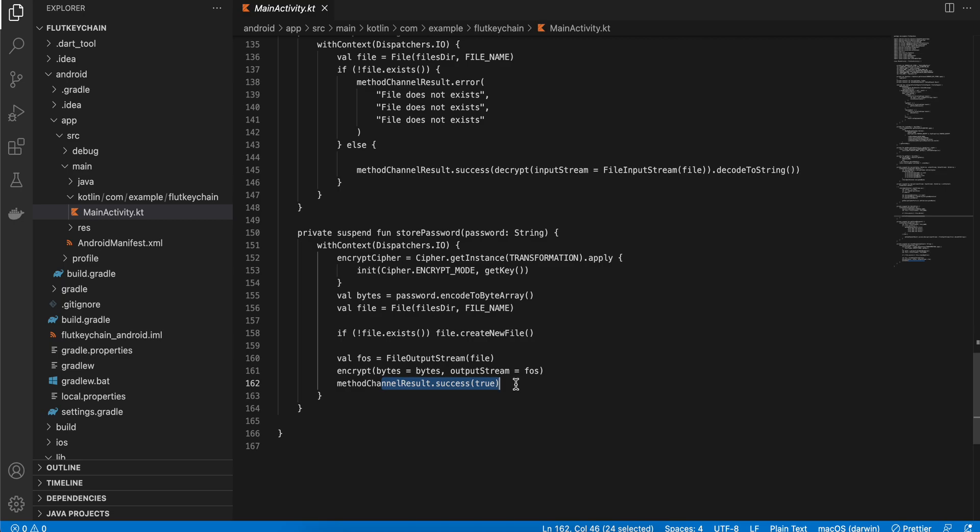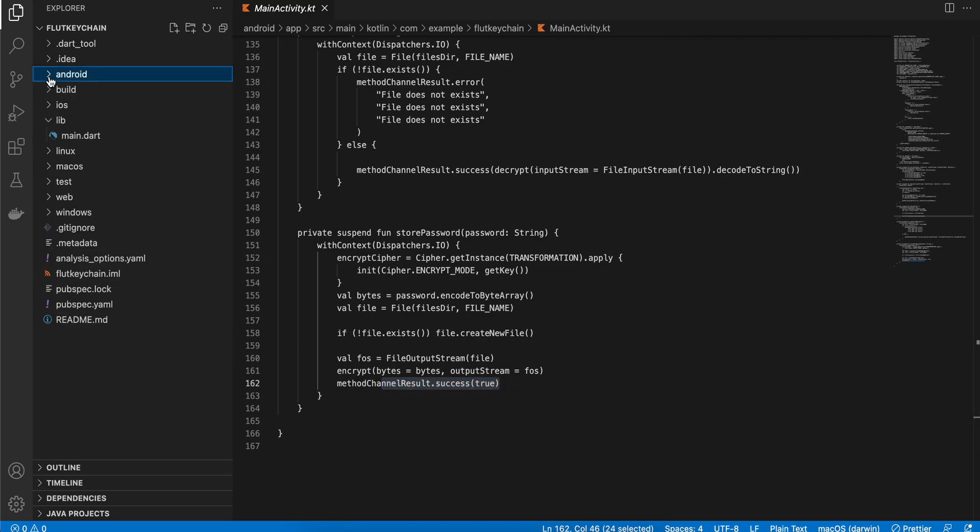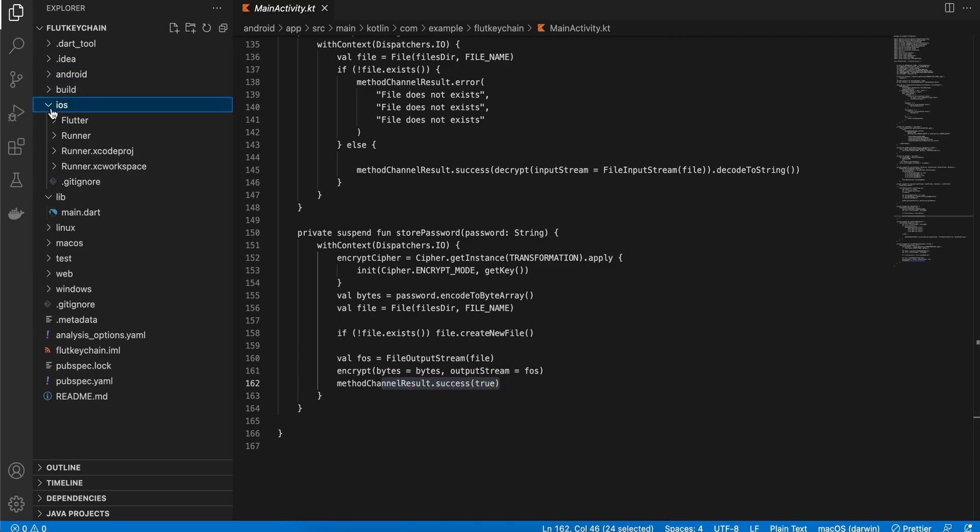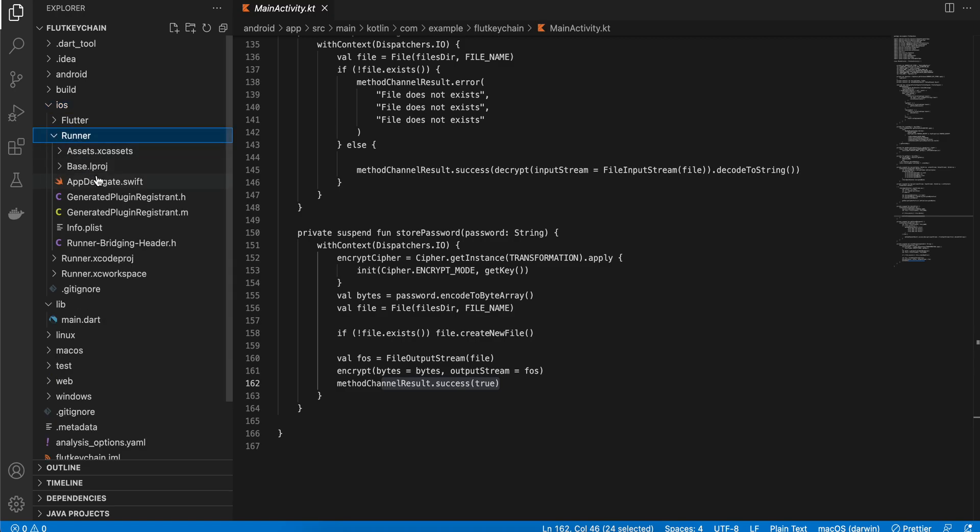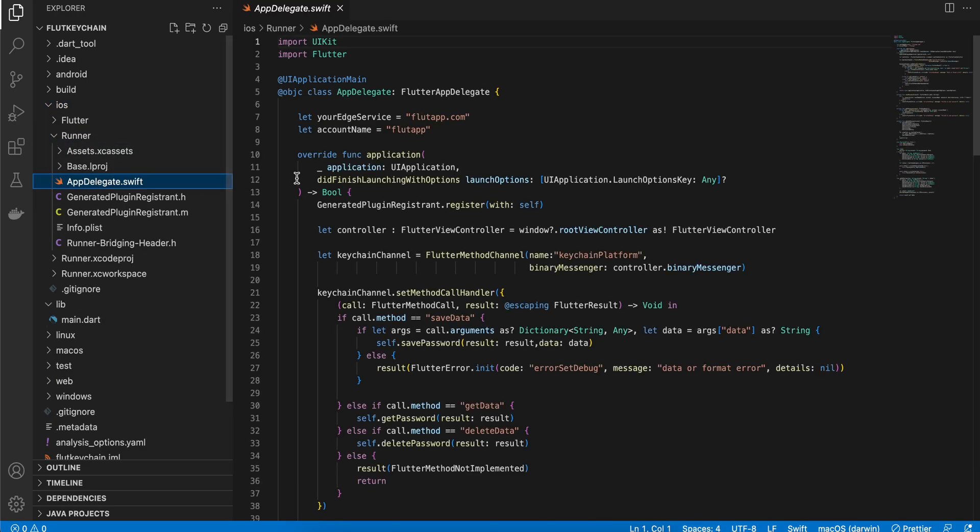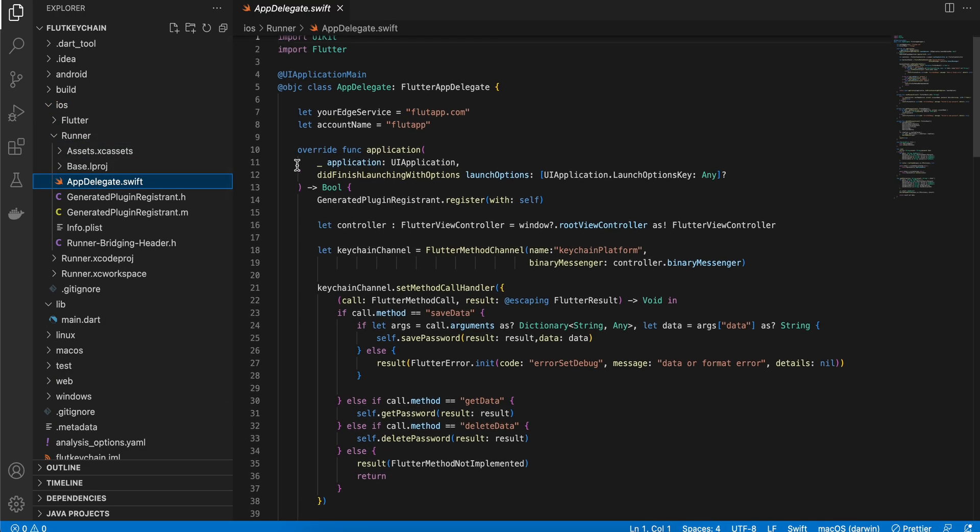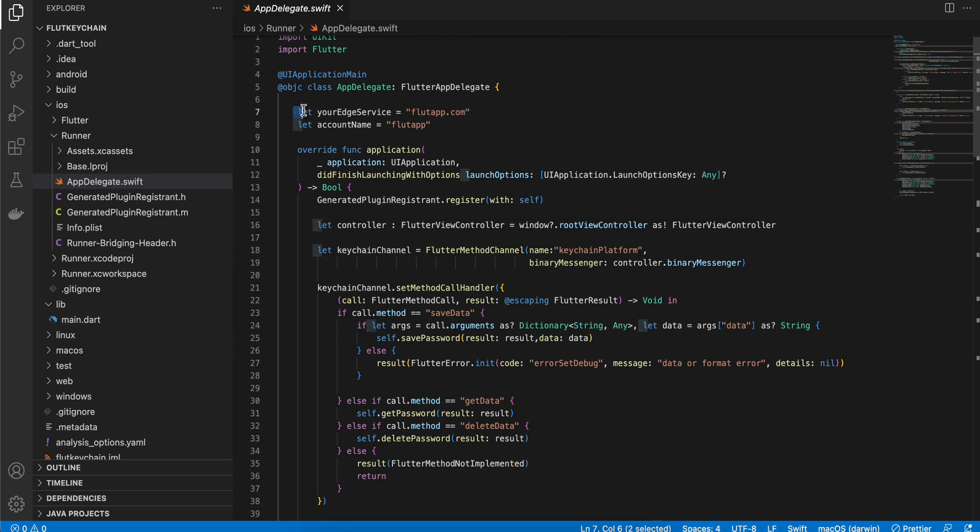For iOS you can go to runner, AppDelegate.swift. Again I have copied this code from a YouTube channel called iOS Academy, so he has an in-depth video on how to use the keychain service for iOS to store any kind of data. First I will define this service and give it as whatever name you want, then the account name whatever name you want.